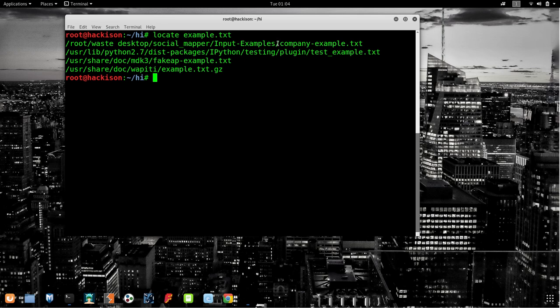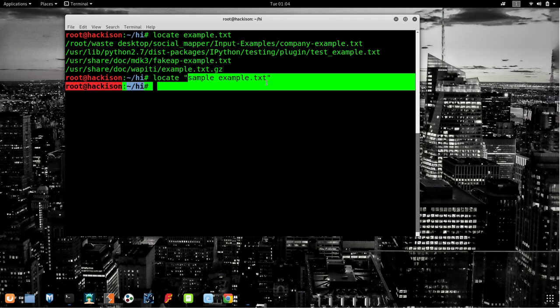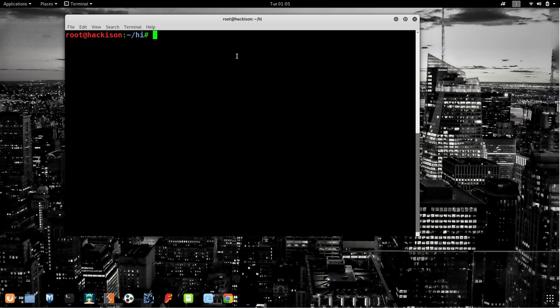One important note: if a filename has a space in it — for example 'sample example.txt' — you need to wrap it in double quotation marks when using `locate`. Like `locate "sample example.txt"`. Without quotes it won't search correctly. If there is no space in the filename, you can use `locate` directly without quotes.